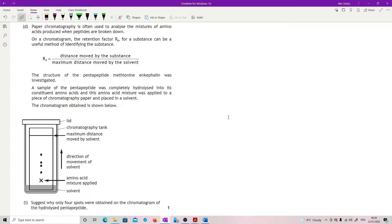We've got our formula for the RF. The structure of the pentapeptide methionine-enkephalin was investigated. A sample of the pentapeptide was completely hydrolyzed into its constituent amino acids and then applied to a piece of chromatography paper placed in solvent. We've got our picture of the chromatogram.